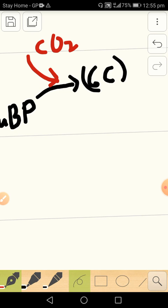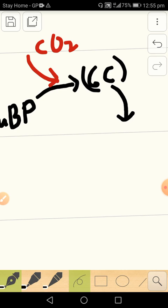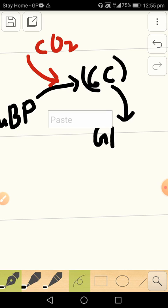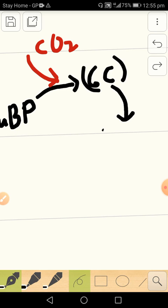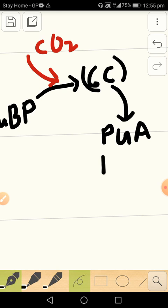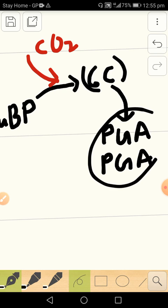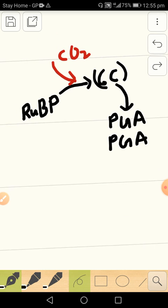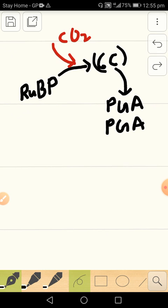Then it gets converted almost instantly to GP, or I would prefer saying PGA—that is much better—PGA or phosphoglyceric acid. And both of these compounds are three-carbon compounds.